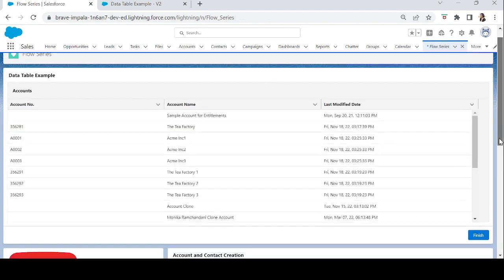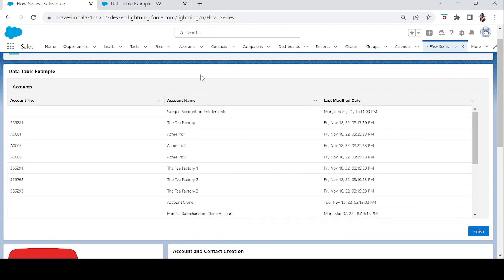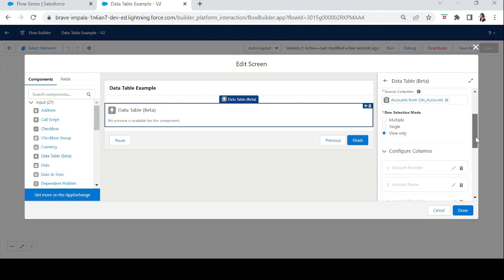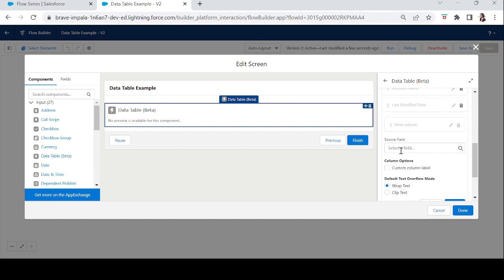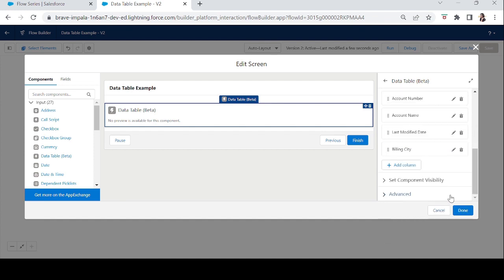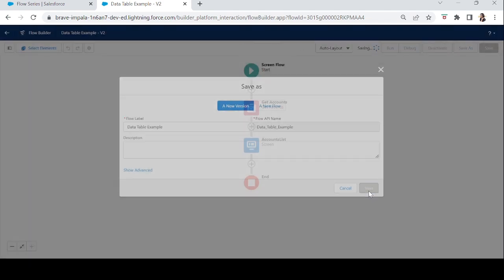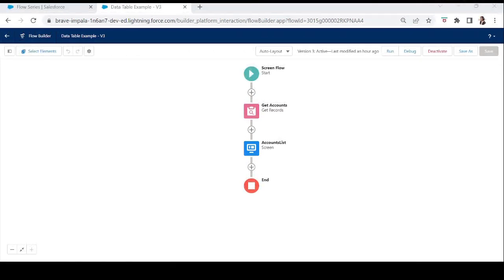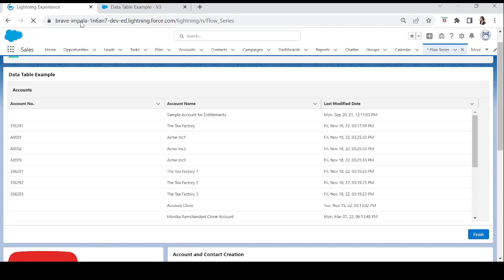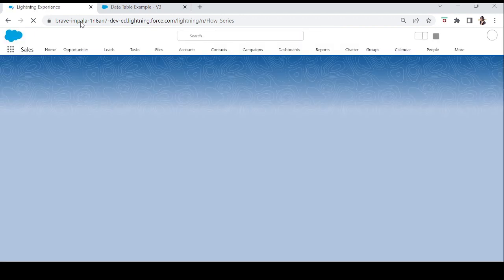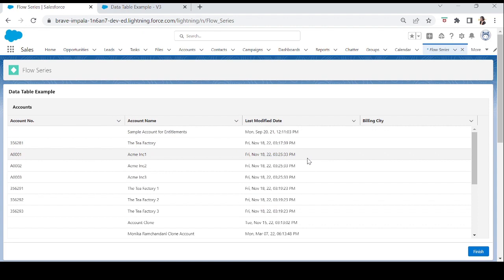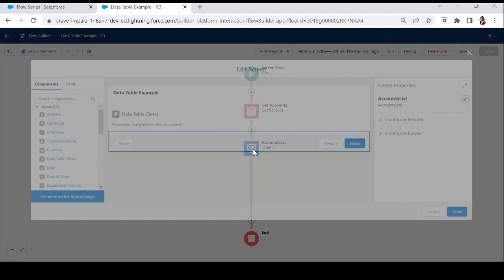After refreshing, it's looking nicer now. Billing City wasn't visible at first, so we added it again. Now we have the Data Table with all four chosen columns. This is the View Only Data Table type. Let's go back to the flow and change the Data Table type.